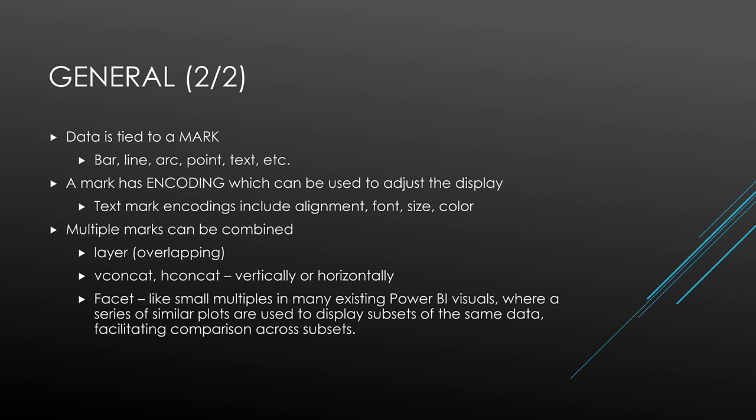Some of the general points I've learned about Vega-Lite include data is tied to a mark. There are numerous marks available including bar, line, point, arc, text, and many others. A mark has encoding. For example, the text mark has many encodings available including alignment, font, size, weight, and color. Multiple marks can be combined including layers, concatenation with multiple marks arranged horizontally or vertically, or faceted like small multiples in many Power BI visuals.